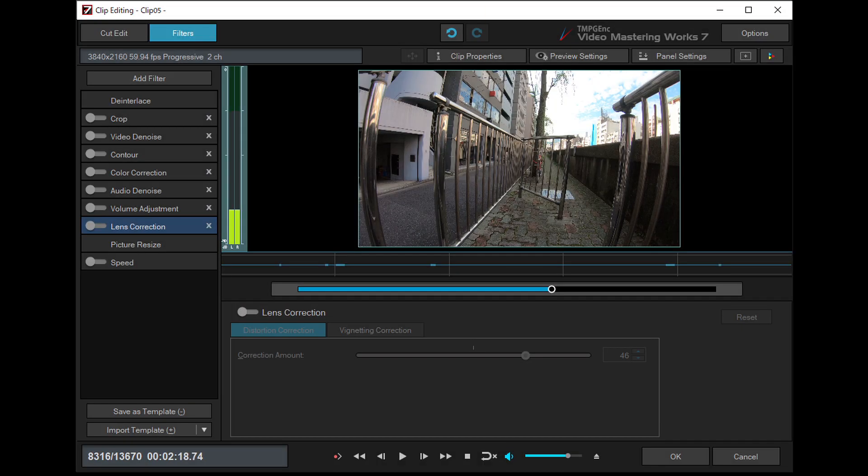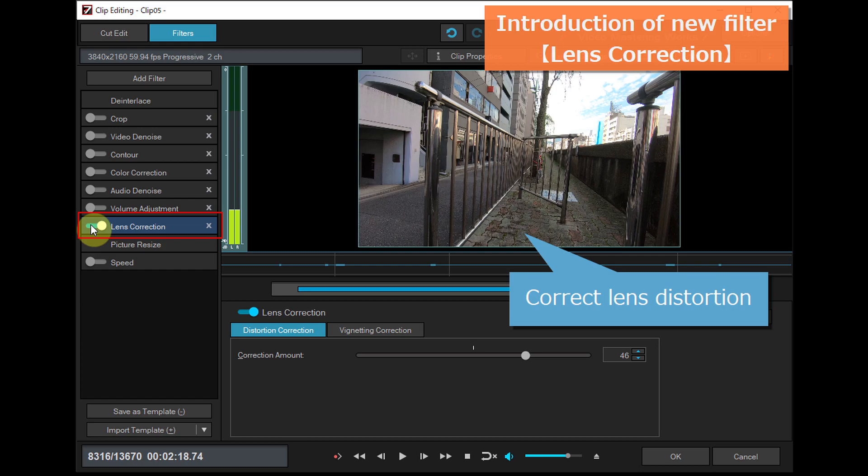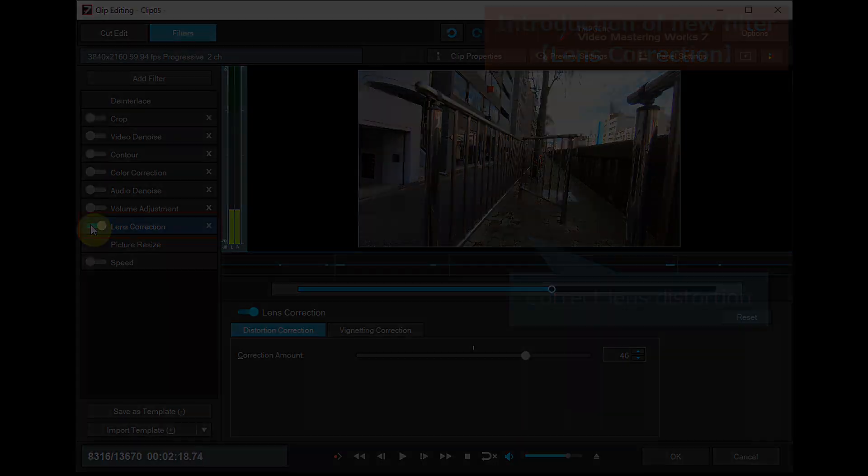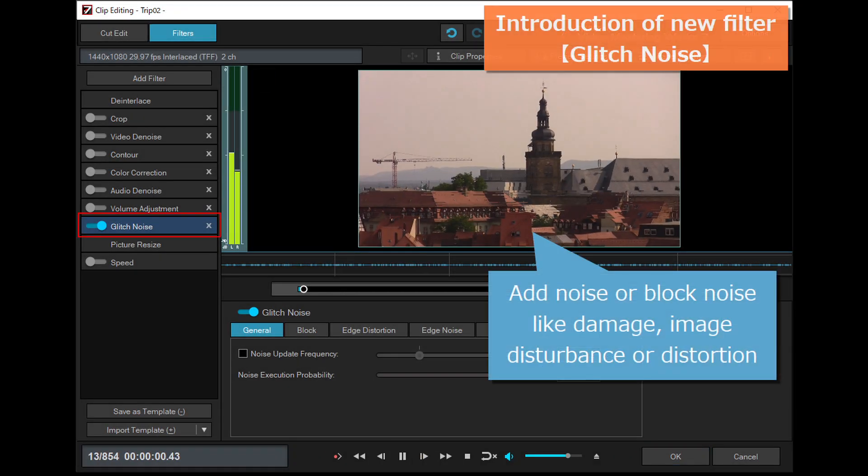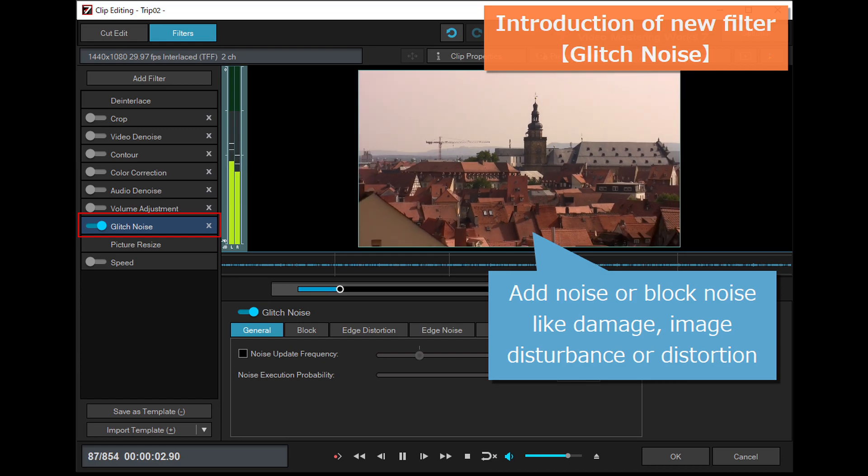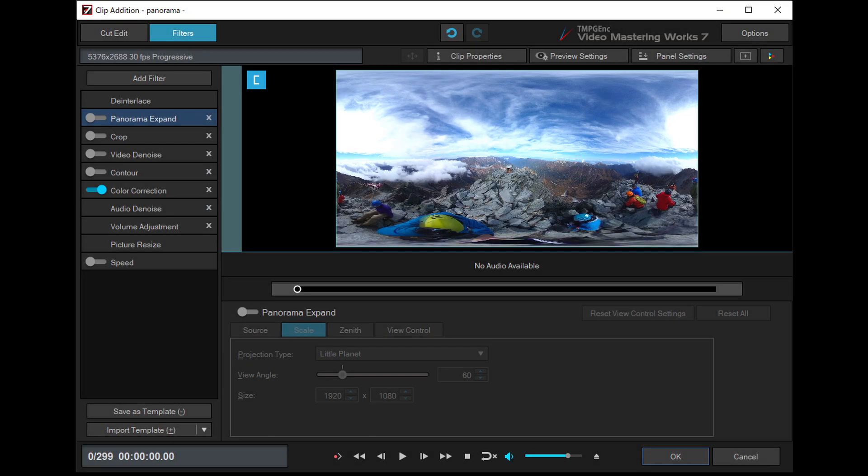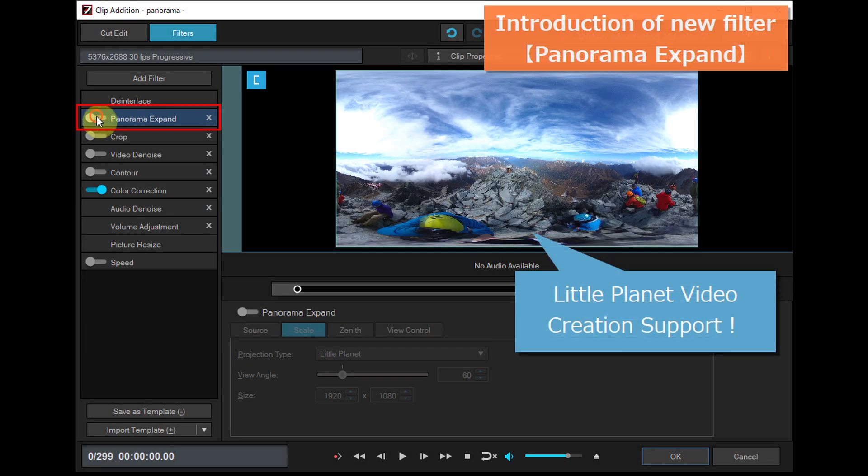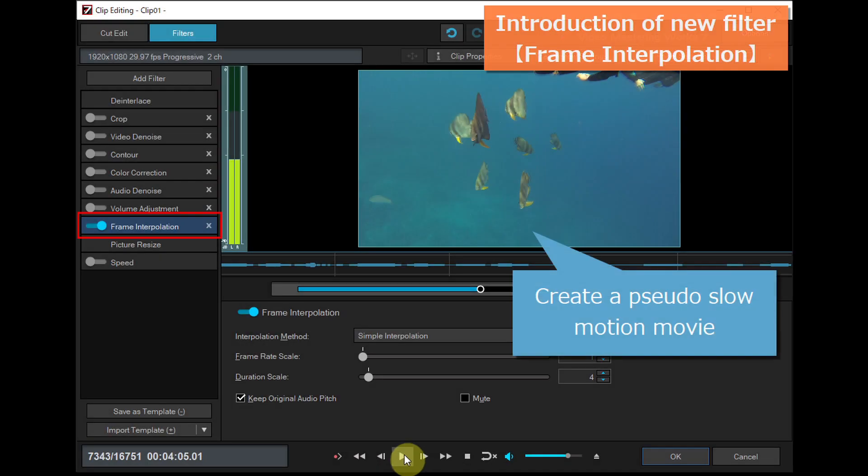Lens correction filter. Glitch noise filter. Panorama expand filter.